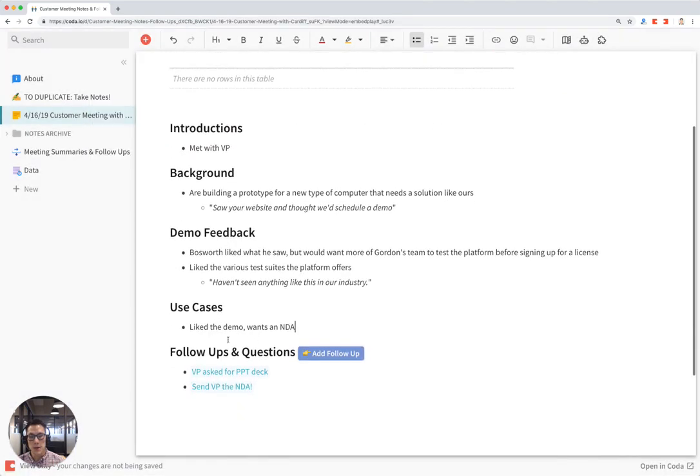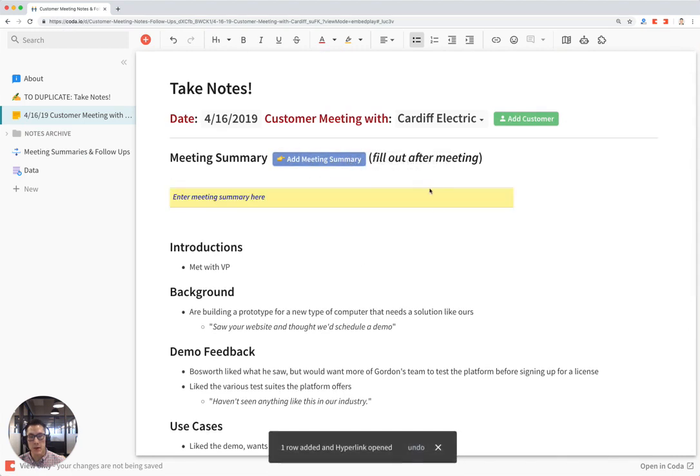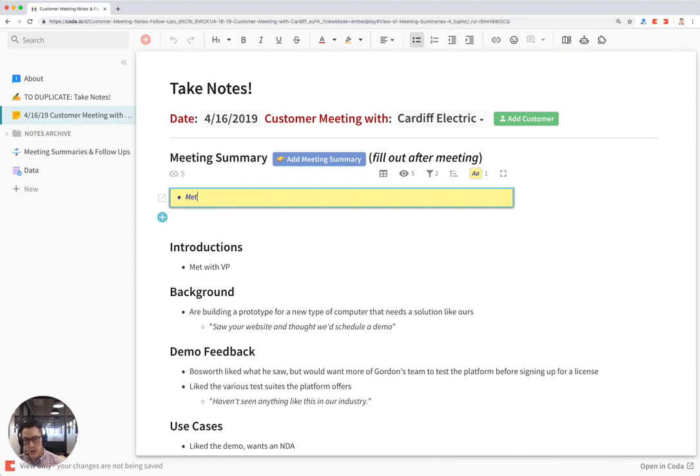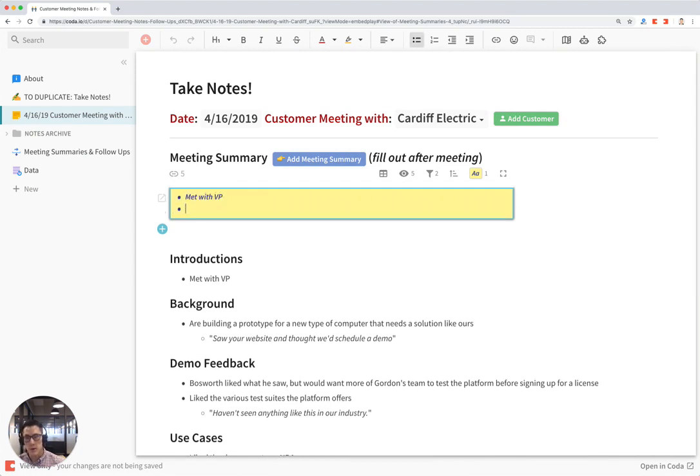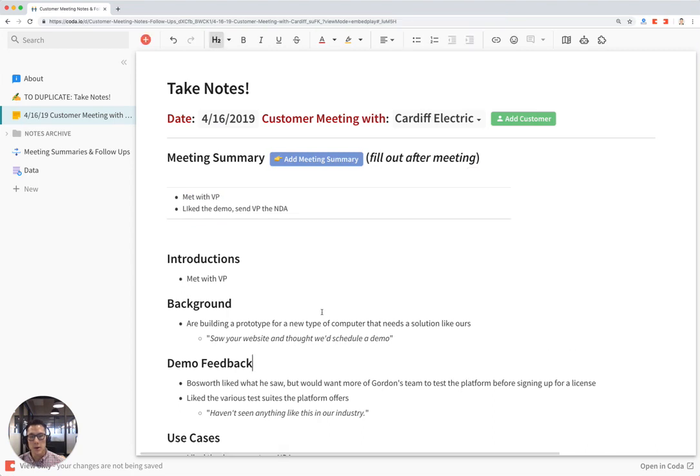Once the meeting is over, you can go head up over here and just click on the add a meeting summary button and just type in a summary of what happened during the customer meeting. So met with VP, liked the demo, send VP the NDA. And there you go.